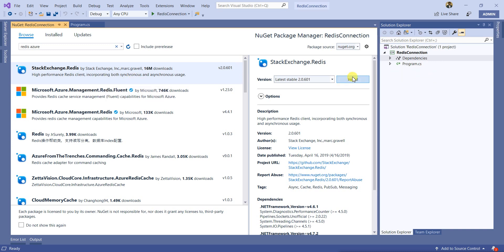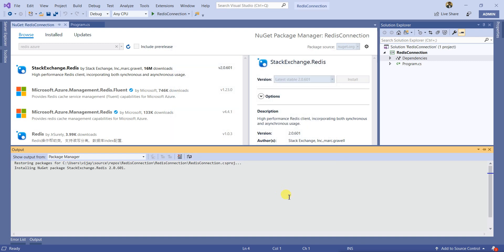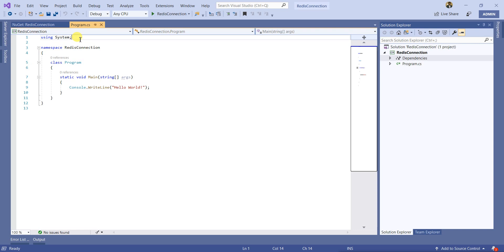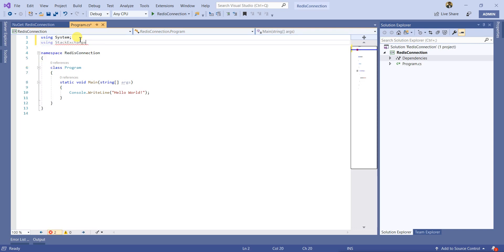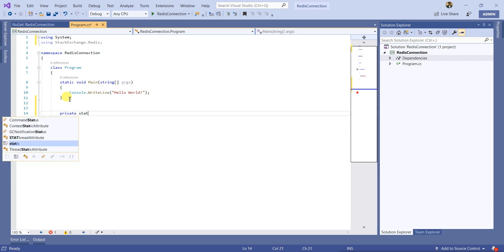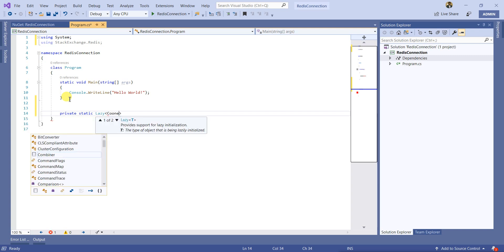Add the namespace StackExchange.Redis. Now let's create a connection to Redis Cache. We are going to create a thread-safe way of connecting to Redis Cache to make sure we have only a single connected instance. I'll explain what that means — we'll use Lazy and ConnectionMultiplexer.